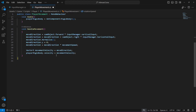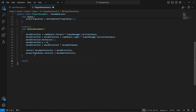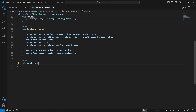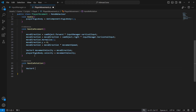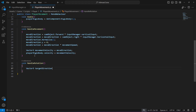Then we can scroll down and create another method which will be by the name of handle rotation. In the handle rotation method, we will create a Vector3 by the name of target direction.